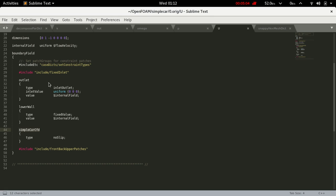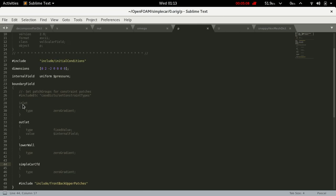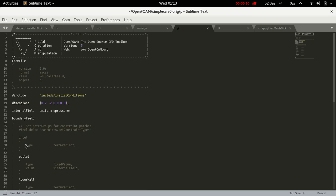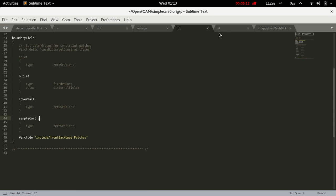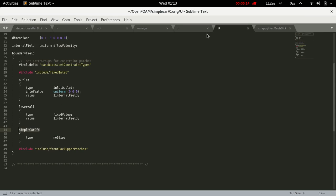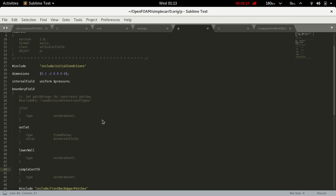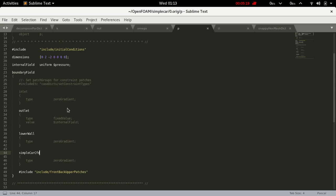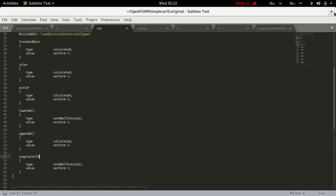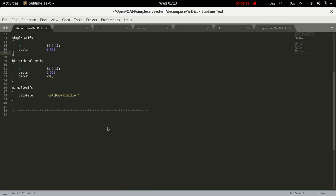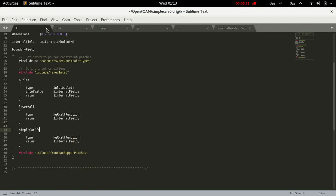From here we can also set outlet, inlet, lower wall, and other patches with different boundary values. But I am running OpenFOAM with snappyHexMesh at a very basic level for understanding, so leave all these entries as they are. Close this.